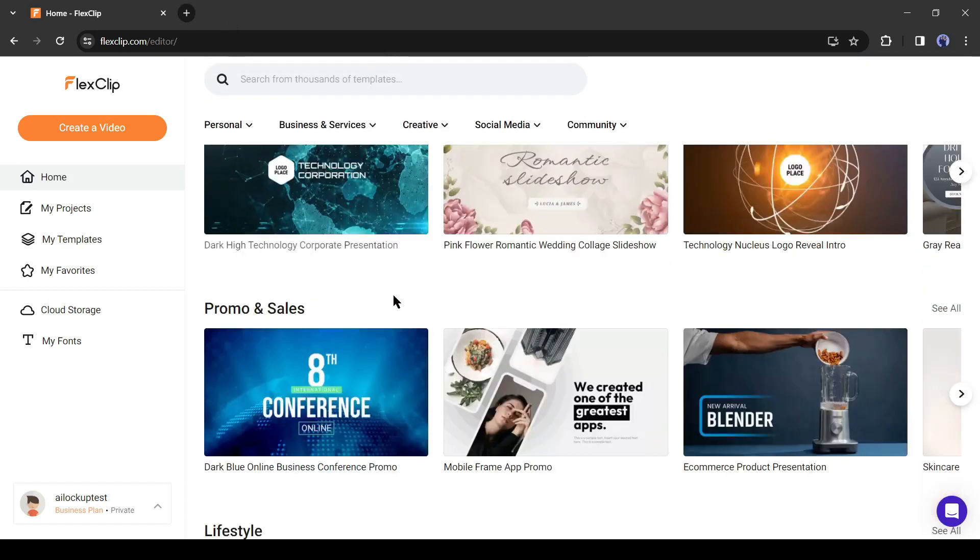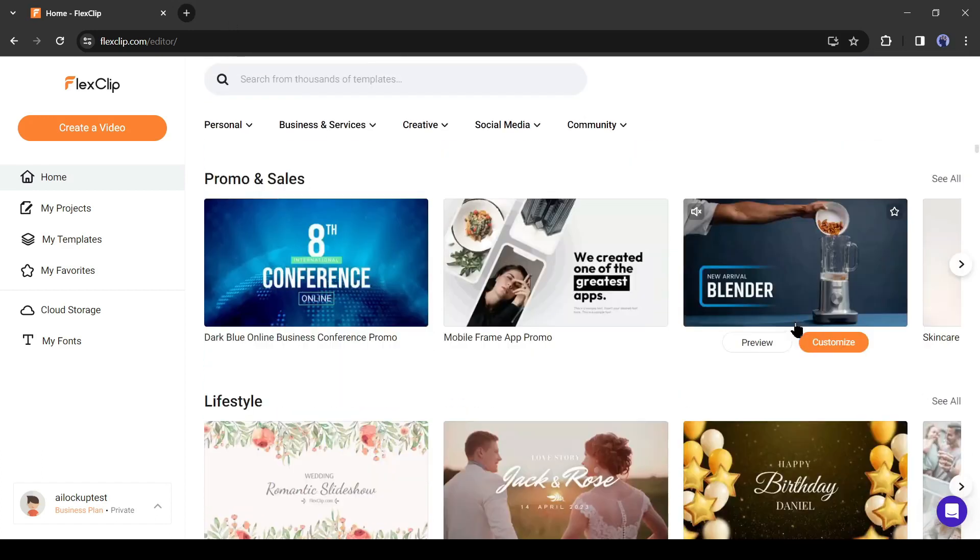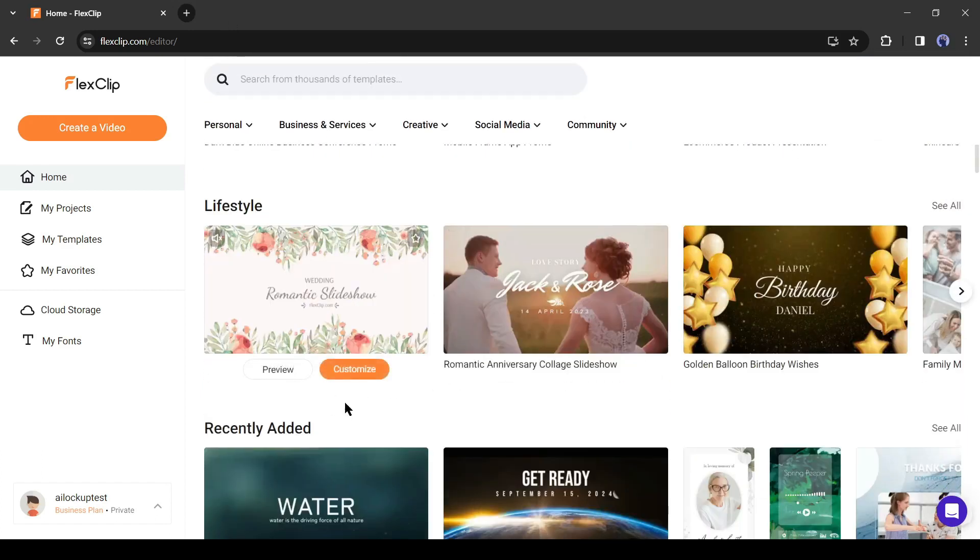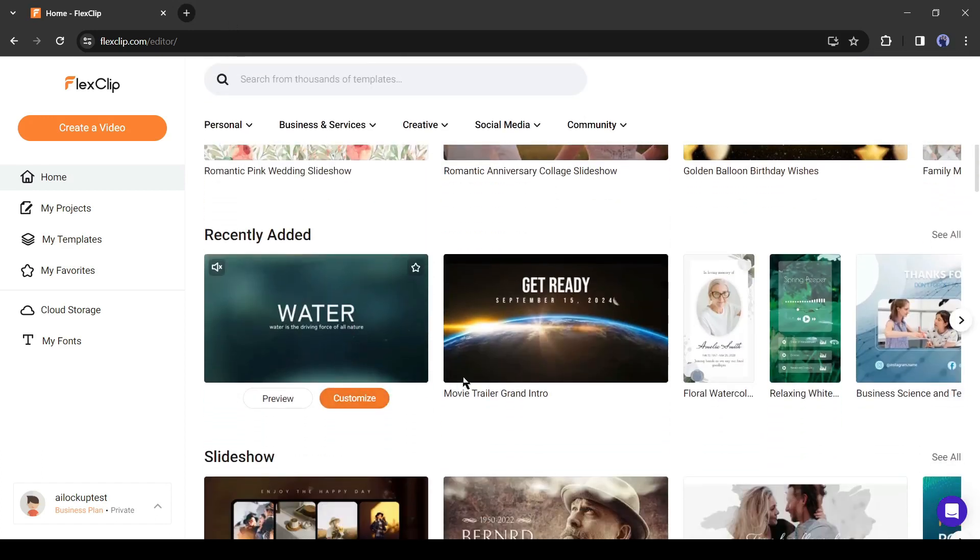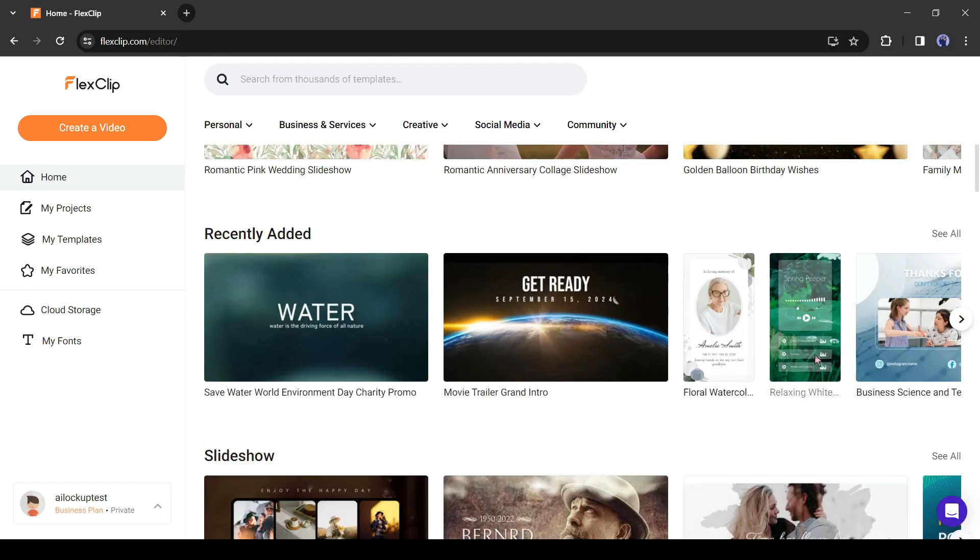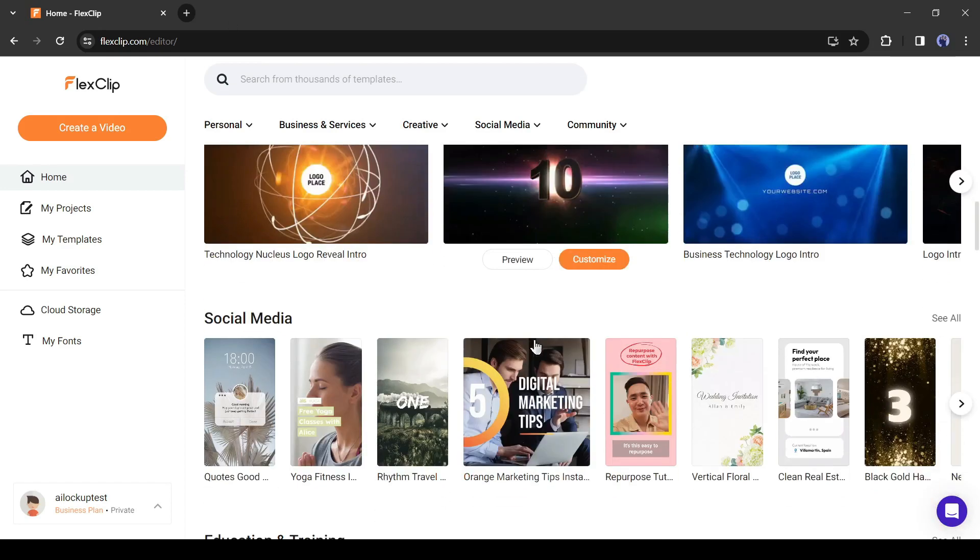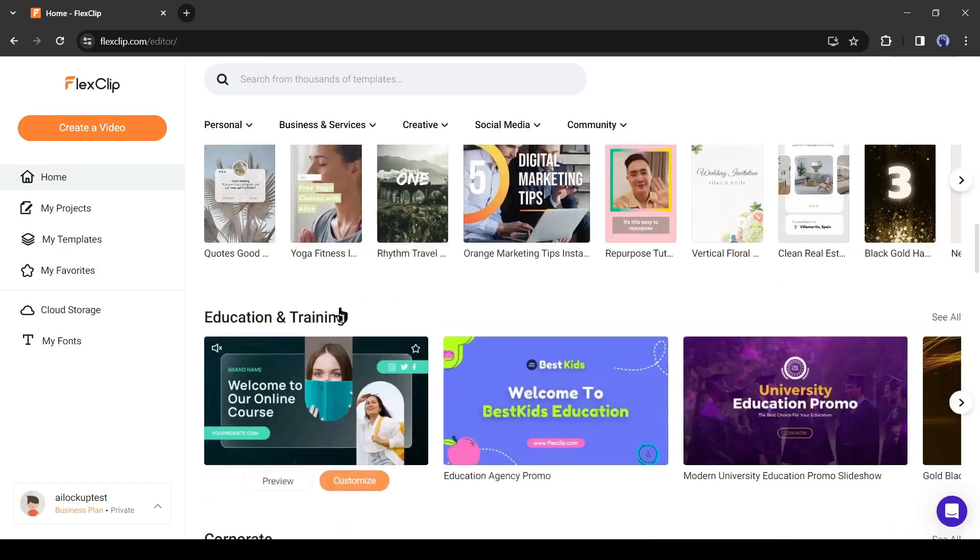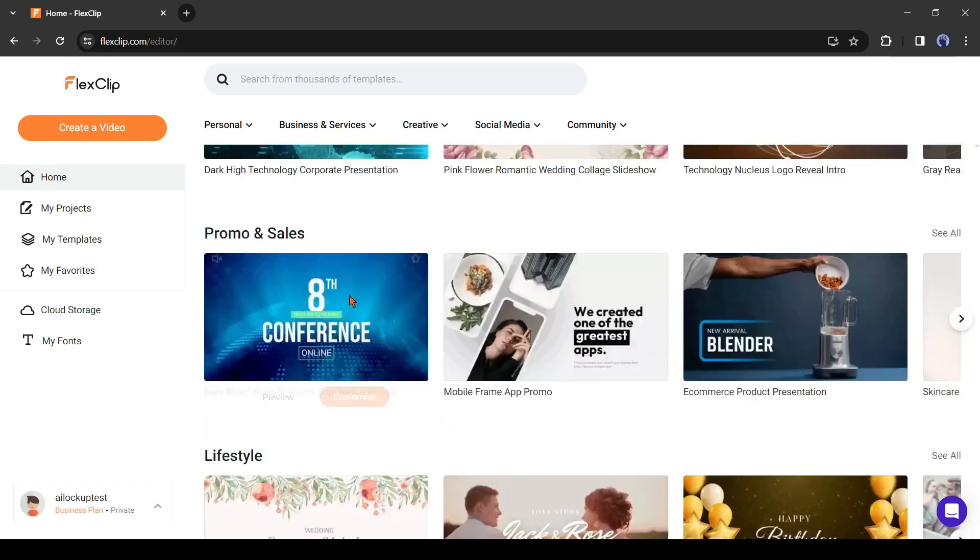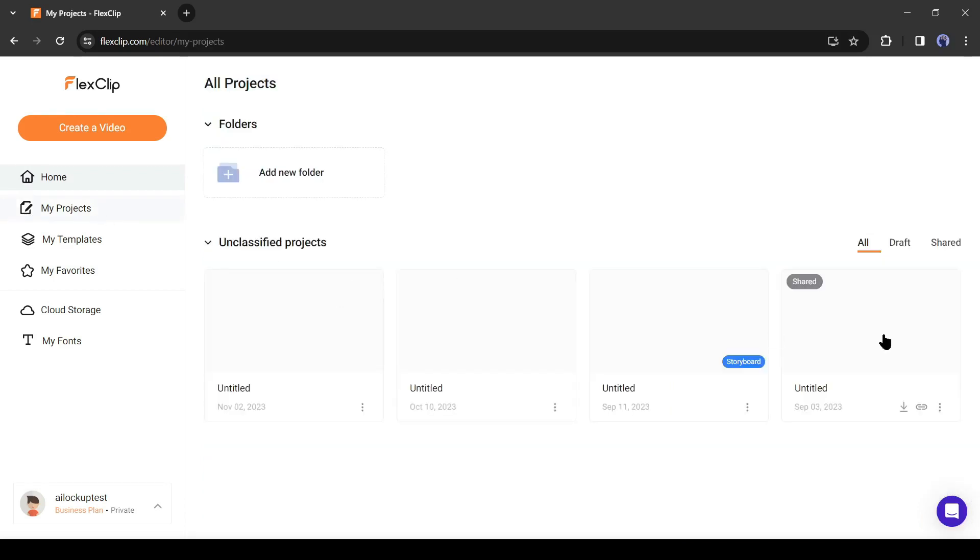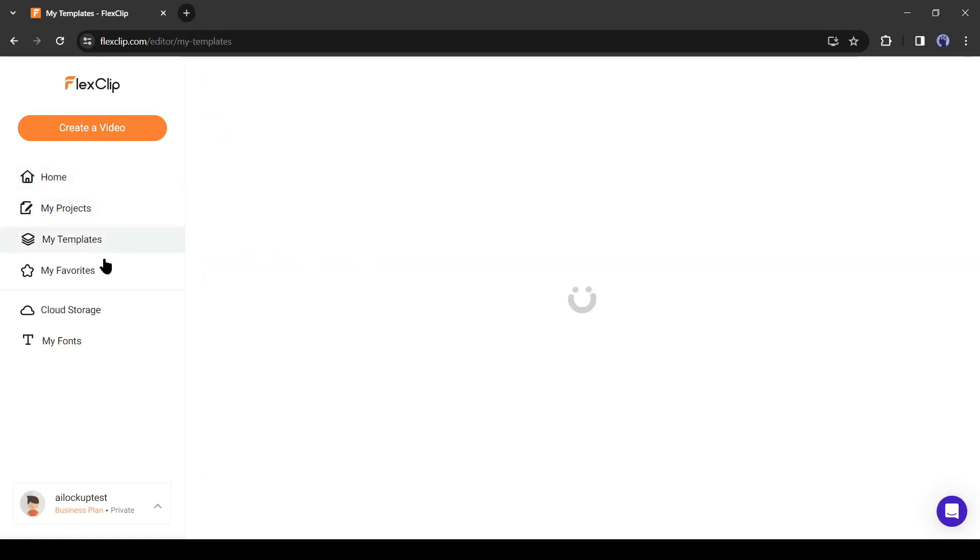If you scroll down, you will notice a vast number of pre-built video templates of various use cases. If you are new to the video editing field, then it will help you a lot. On the left side, you will find my projects, templates, and some other options. They are your work portfolio.